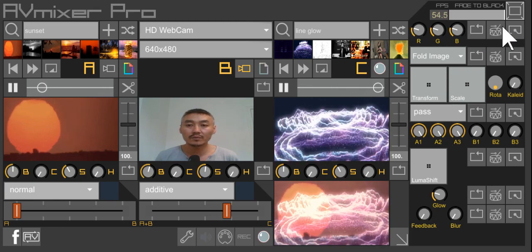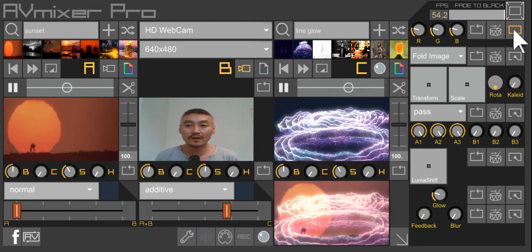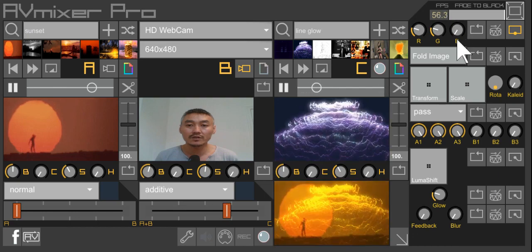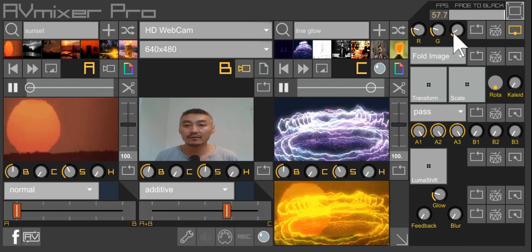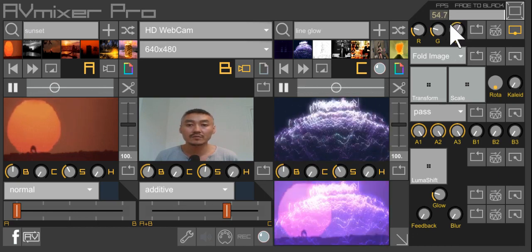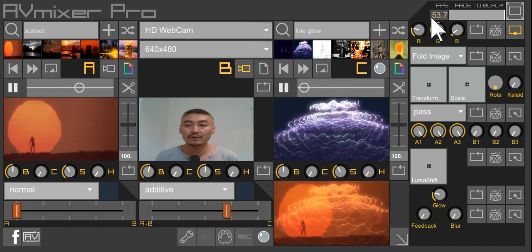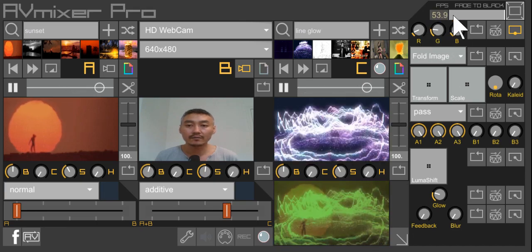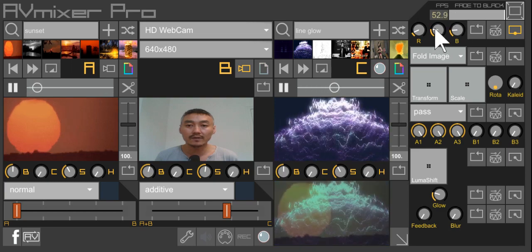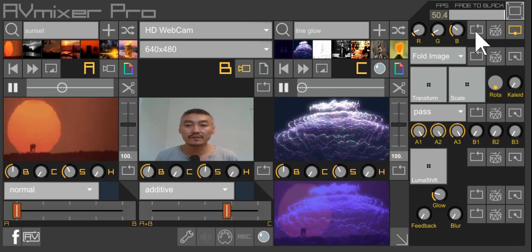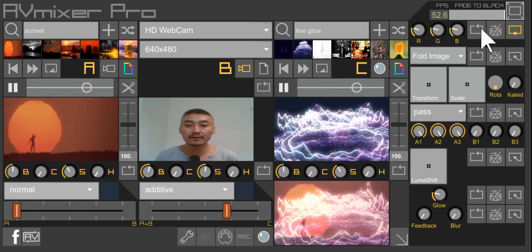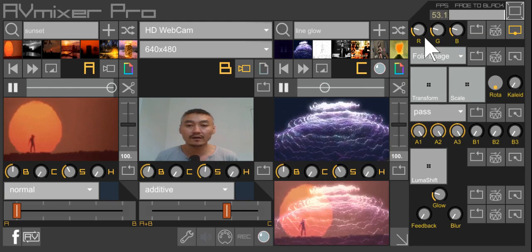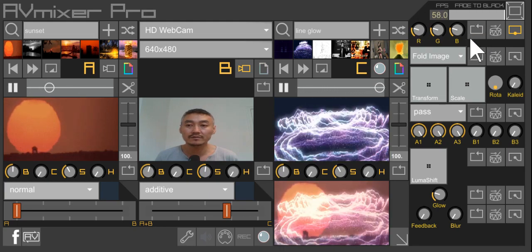So basically the first block, if you enable this on, is your RGB adjust. You can add or subtract the RGB value of your video. If you want to quickly tweak the colors or make it into a single color or something. And of course, there's a reset button. You click on the reset button, it resets every value to its original position.